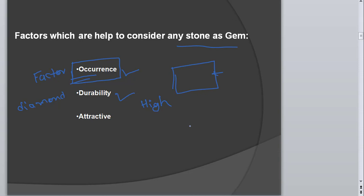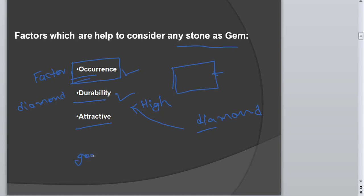Durability is another factor — the durability of the gemstone should be high. For example, if you purchase a diamond ring and after two years it starts slowly decaying, that can't be considered a highly valuable gemstone. So durability must be very high so that buyers are attracted to that particular stone. Then attractiveness — it should look good, be flawless, and have a good play of colors. The appearance should be a major factor in considering any stone as a gem.